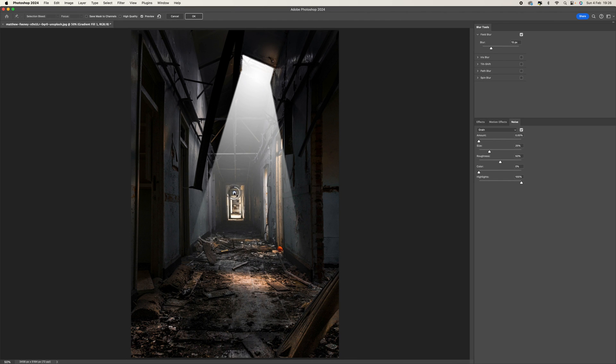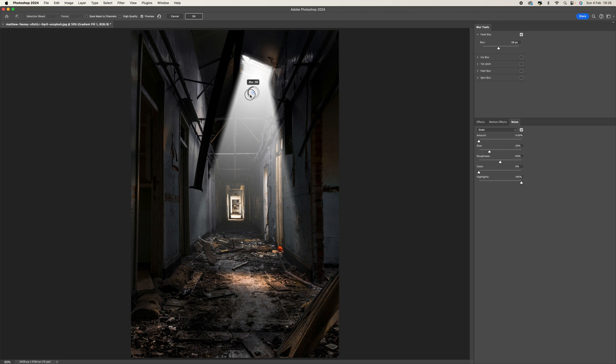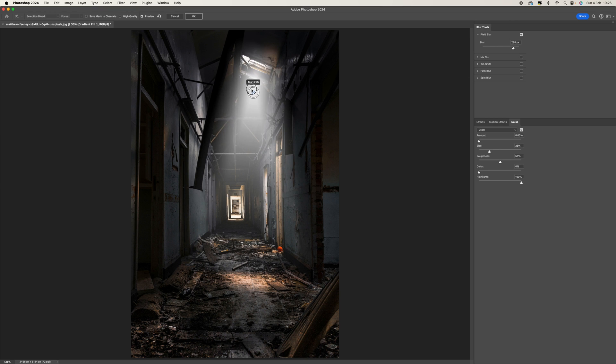This is our focus pin, so bring it up to the window. Then we're going to increase that blur amount. What we're looking for is structure change. As you can see, if I go all the way, it's going to completely blur all of that light.